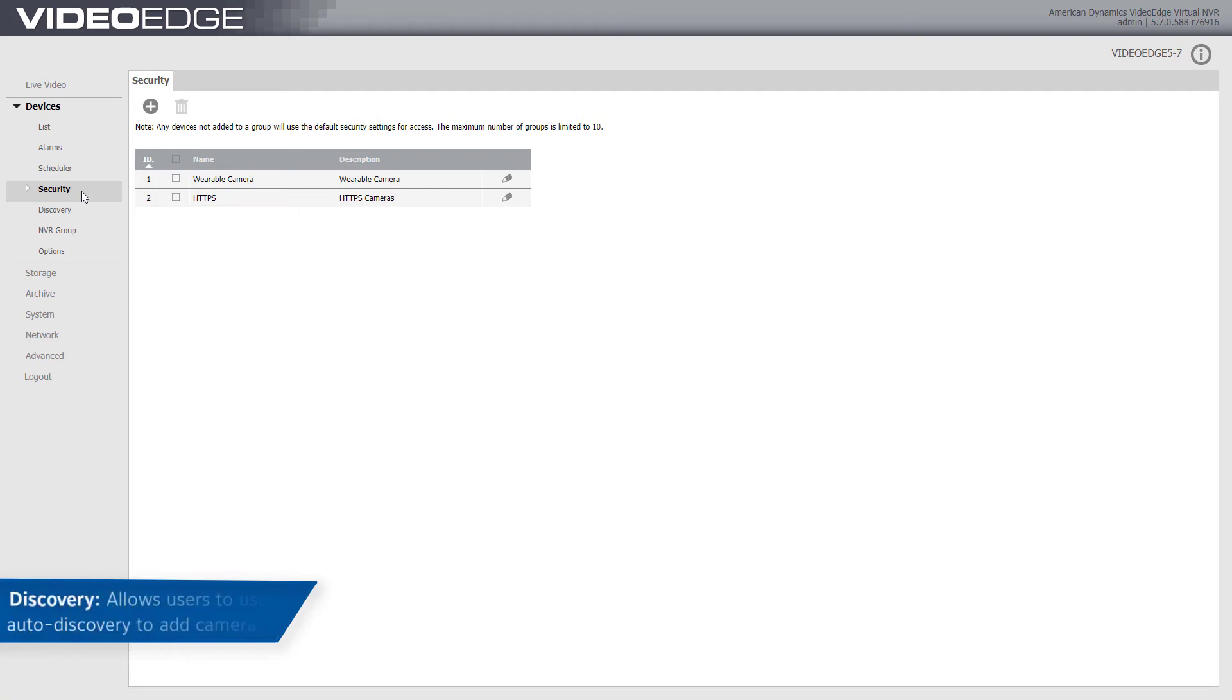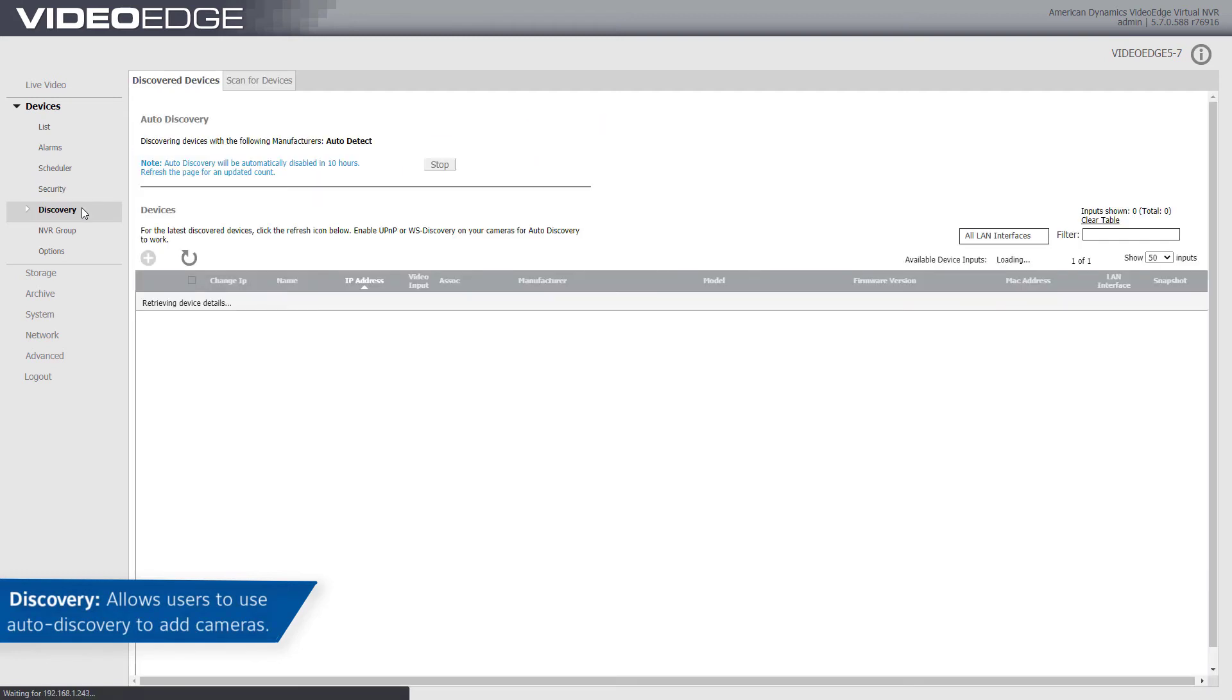The Discovery menu option allows you to scan for devices and use the Auto Discovery feature to add cameras to VideoEdge.